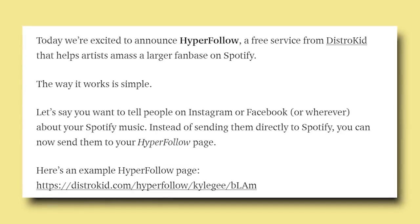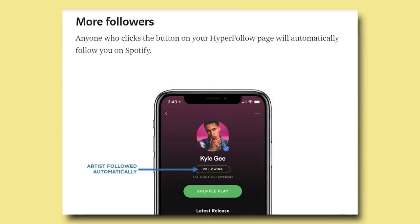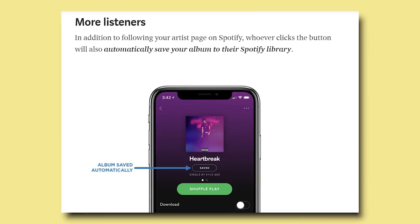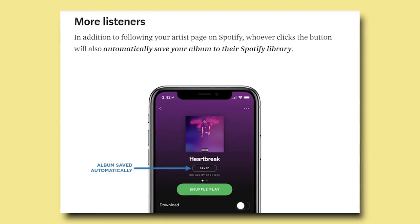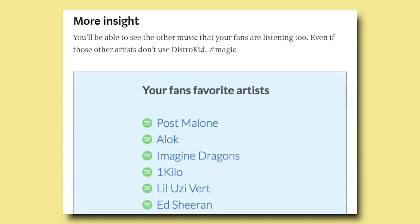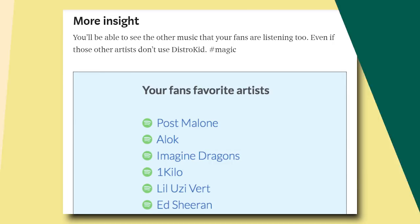Here's how you get it done. HyperFollow works kind of like a smart URL — you put it in your Instagram bio, they click that link, and there's basically a pop-up that says something to the effect of 'save and follow on Spotify.' So from that one link, they'll be able to follow you on Spotify without having to open the platform, which is really cool. And bigger than that, you'll have the email address of everybody who uses it.